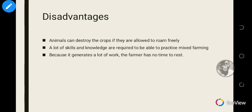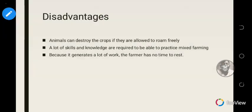Now the disadvantages of mixed farming: animals can destroy crops if they are allowed to roam freely. A lot of skills and knowledge are required — you need to understand diseases that affect both animals and plants, what the animals are supposed to eat, and what to do when animals are sick. Also, because mixed farming generates a lot of work, the farmer has no time to rest — it is a very stressful type of farming system.